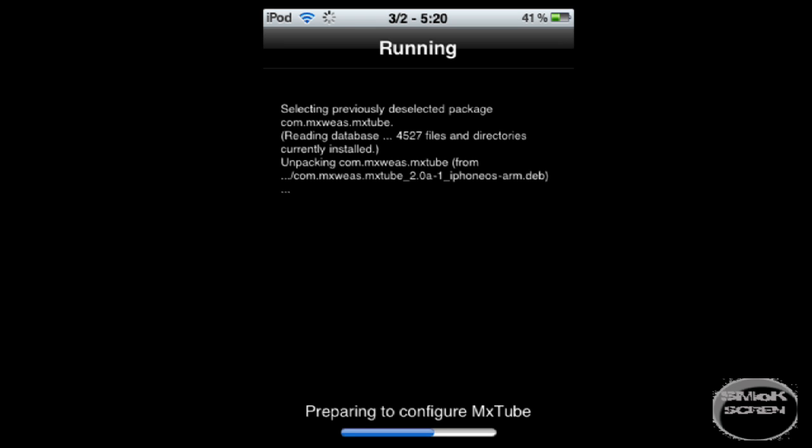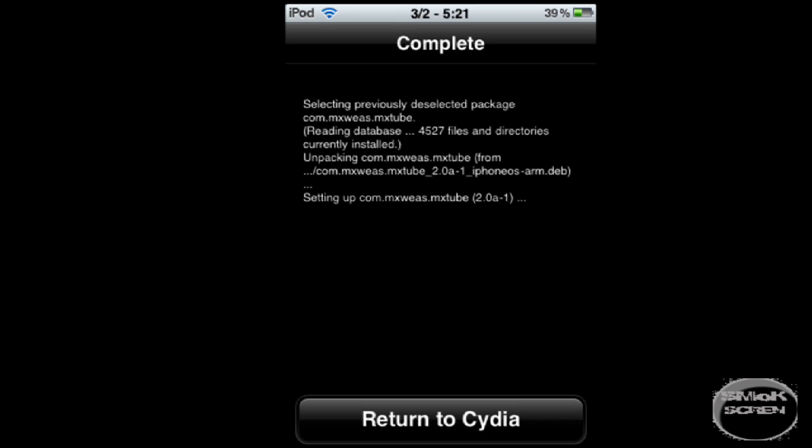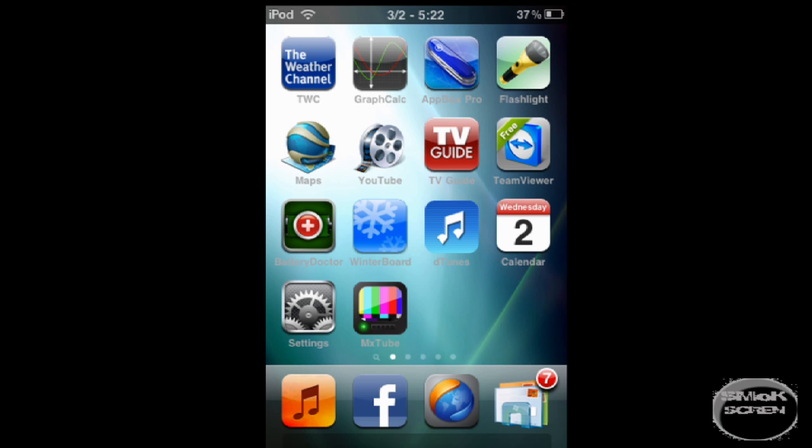The application will then install itself. Once it's done you can close it or return to Cydia. Once you close down Cydia you're going to see the new MxTube icon appear.